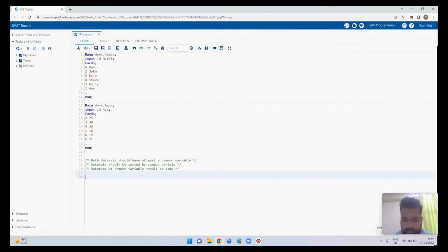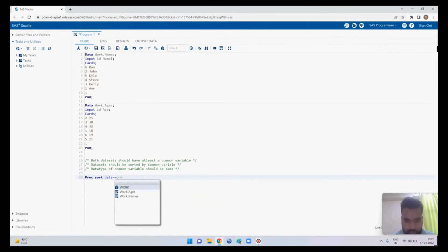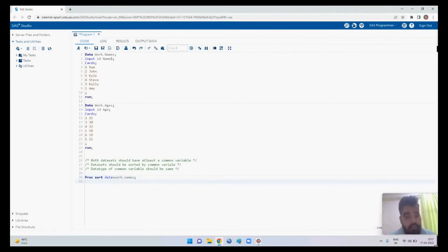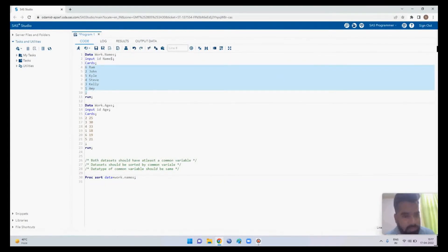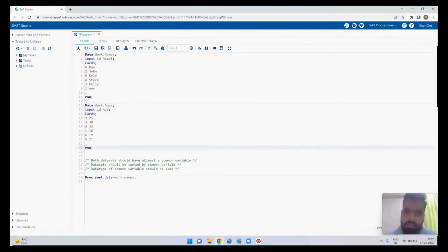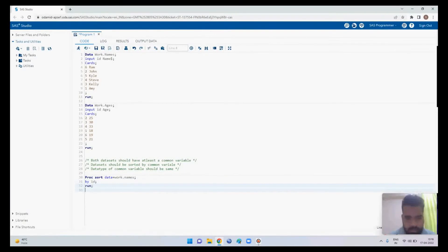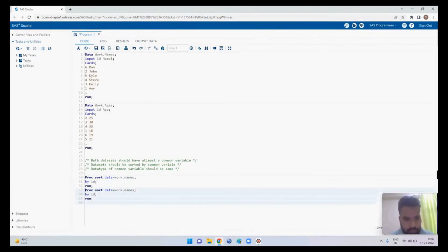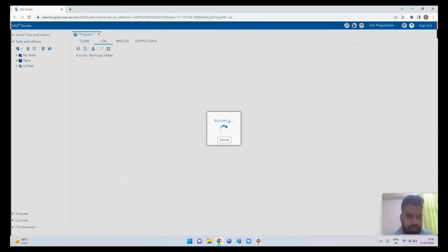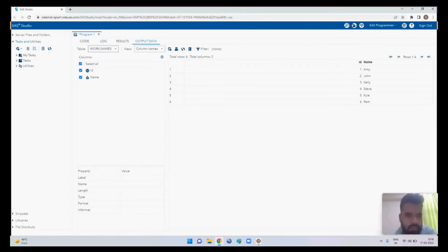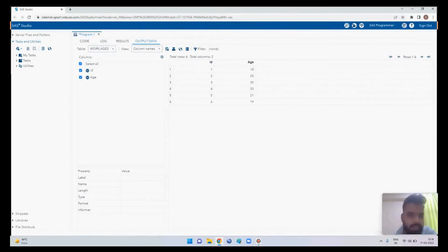We can apply PROC SORT with data equal to work.names and by id. Also make sure you are sorting both datasets in the same direction — if sorting id in ascending order for the names dataset, you also sort the ages dataset by id in the same ascending order. The same code is written for work.ages. Now both datasets are sorted.